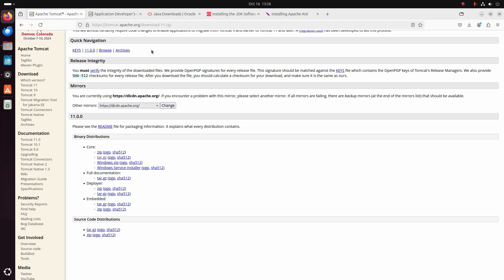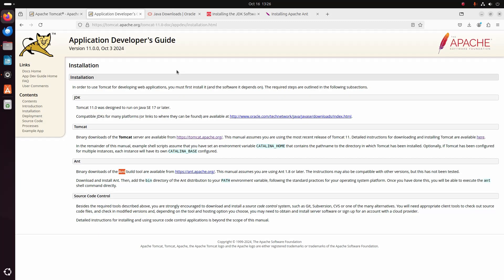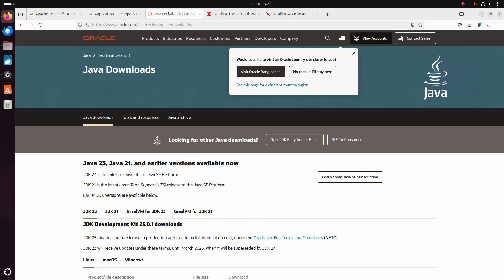Follow the official documentation — this is the installation instruction. In order to use Tomcat for developing web applications you must first install it and the software it depends on, which is JDK. Tomcat 11 was designed to run on Java SE 17 or later. So now I am going to download Oracle JDK.